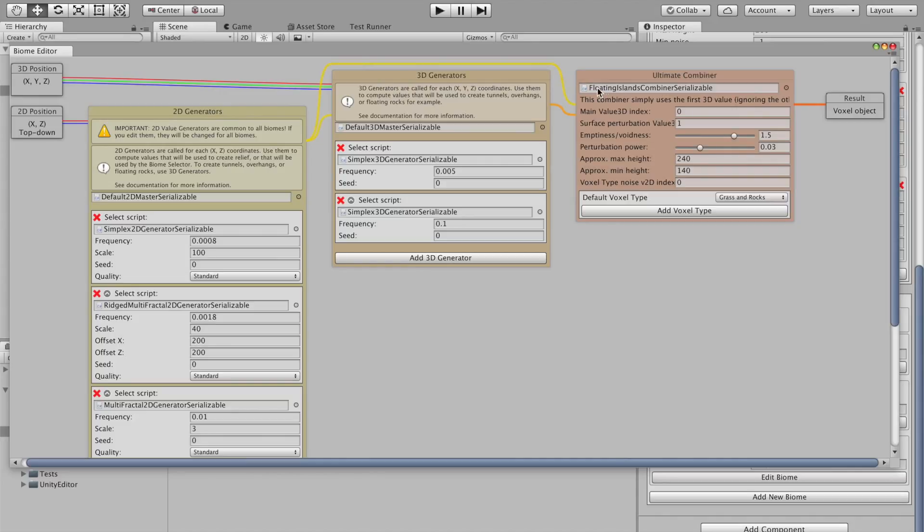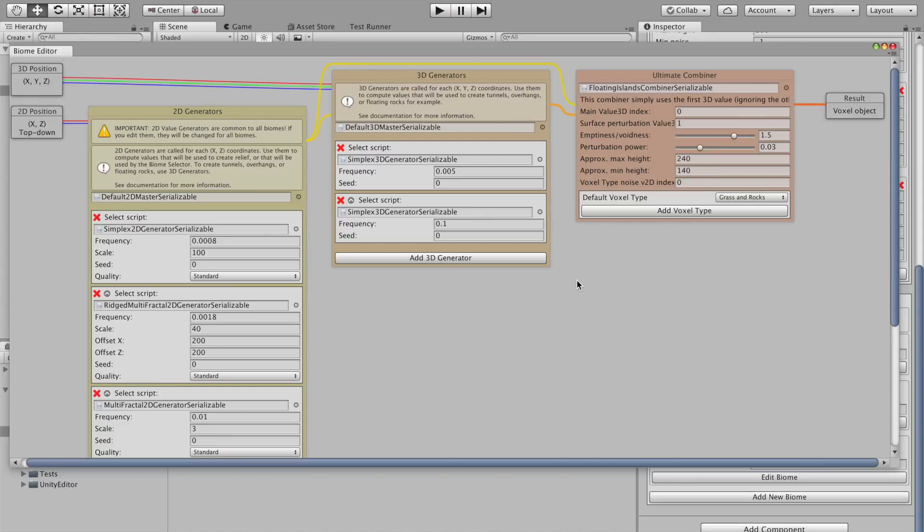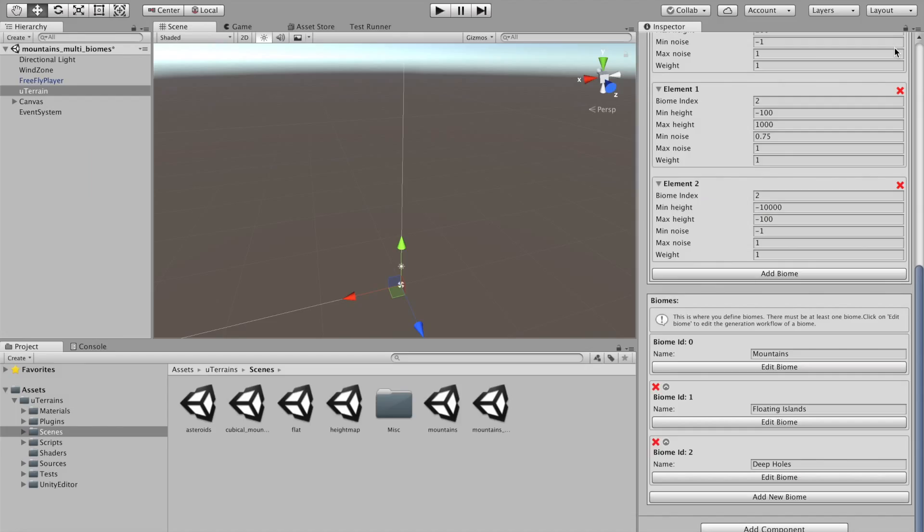And this one, the floating island combiner, needs some 3D generators. Just because a floating island isn't just a simple relief. It's actually really a 3D volume, if I can say.